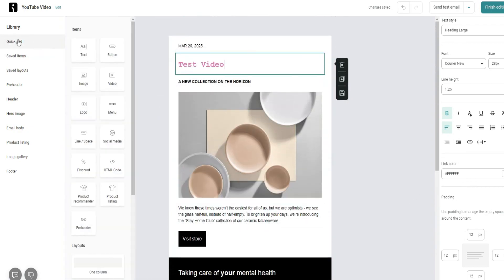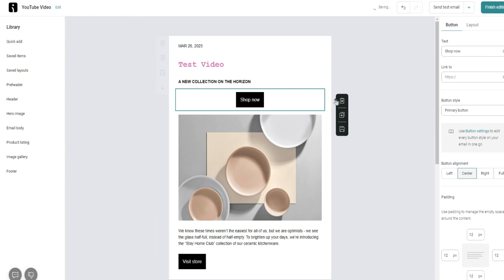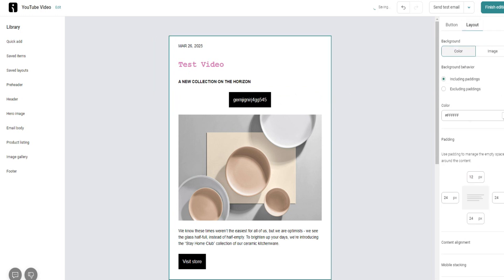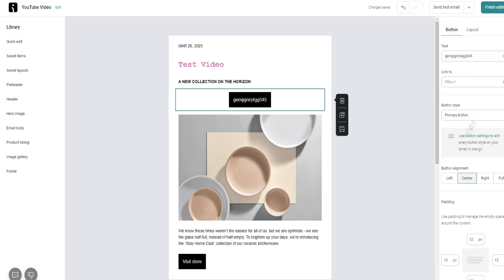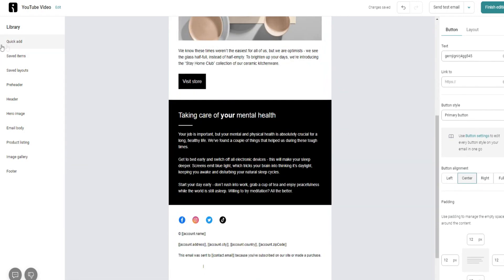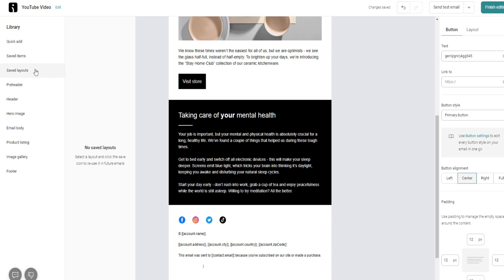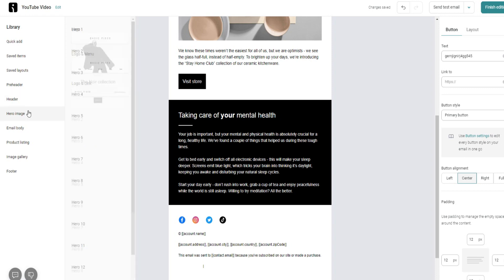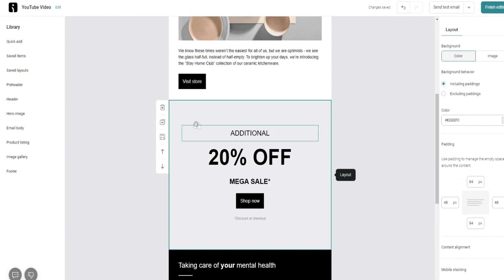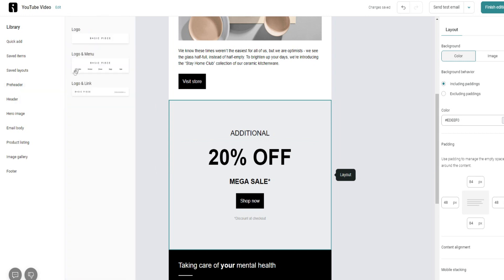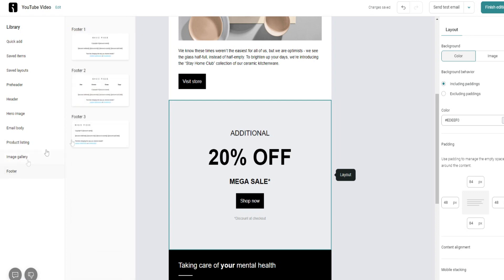You can also add new elements to your email using the quick-add panel: text, buttons, images, videos, logos, menus, social media, discounts, and more. For example, let's add a button and customize it — change the text and color. You can also add hero image sections, like a '20% off' discount banner — that's a whole section you can add with one click. There are templates for logo and menu sections, hero images, email body, product listings, image galleries, and more.